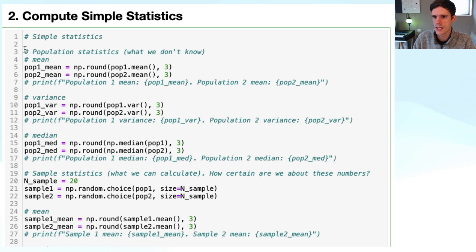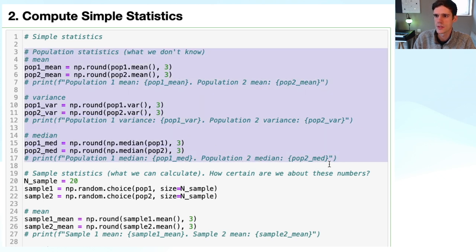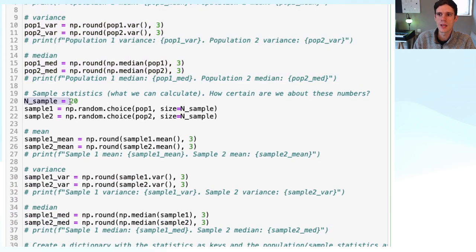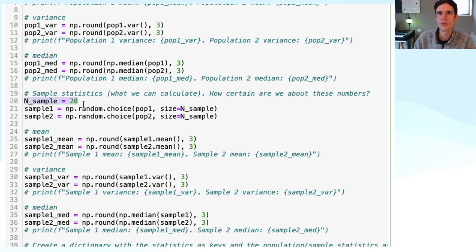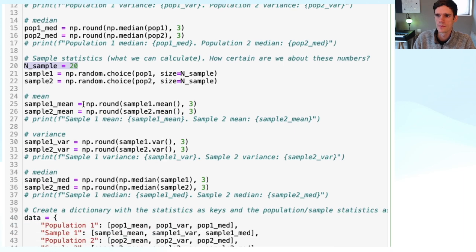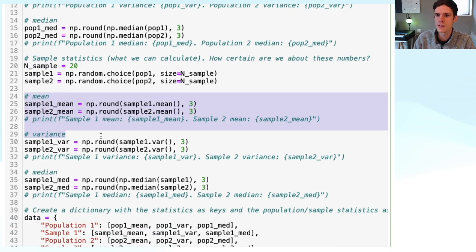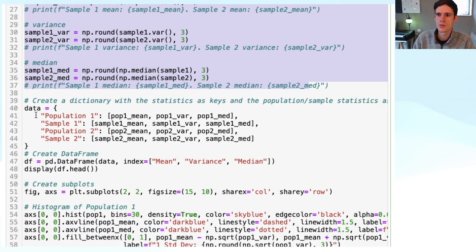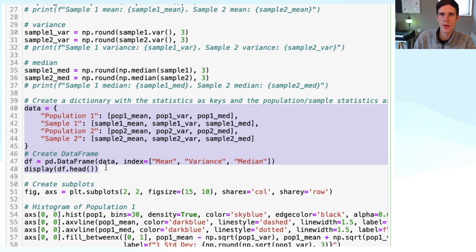Just to recap: we first computed the population statistics — the mean, the variance, and the median. Then we generated a new sample, one for each population, taking a sample number of 20 data points. Afterwards, we computed the same basic statistics for our samples, and then we put them all into one data frame to compare them.